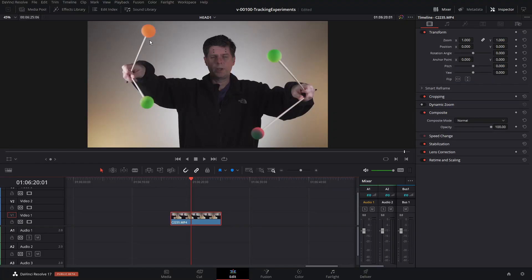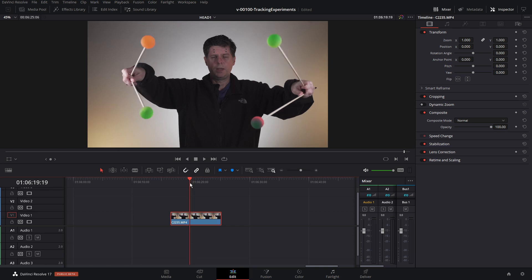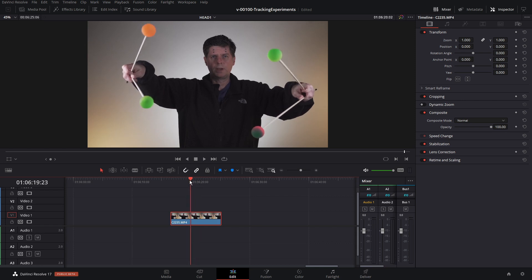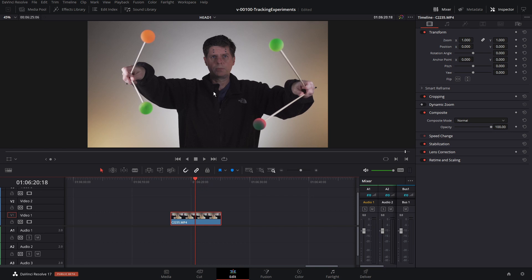I got these rubber bouncy balls and stuck them on sticks and used those for the tracking points. I wanted something that had pretty good contrast and stood out. So here's a clip where I'm holding these sticks with the balls on them, and we're going to use these for setting up our tracking.